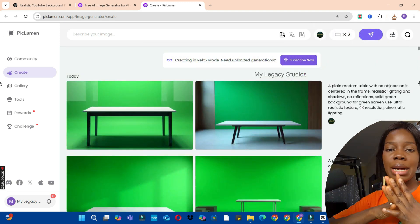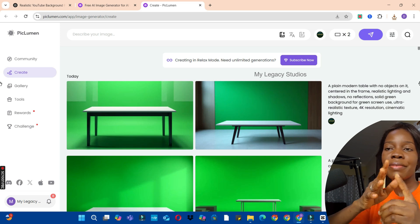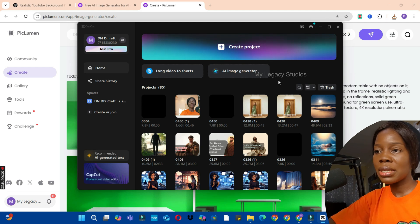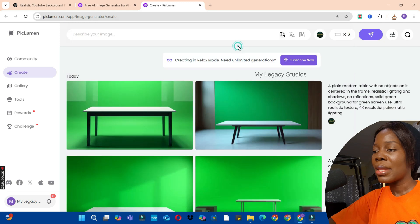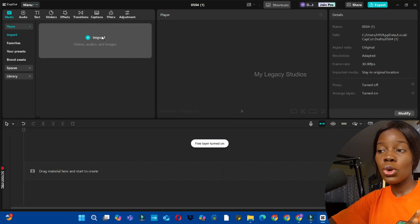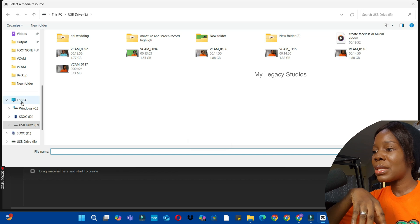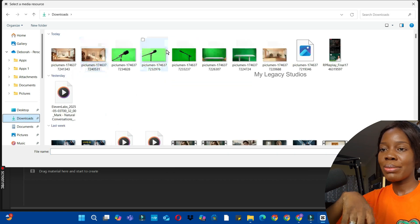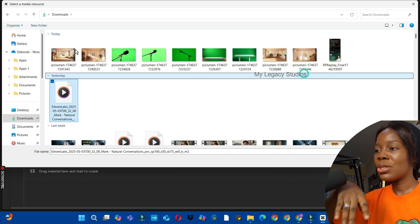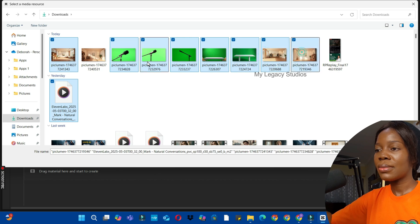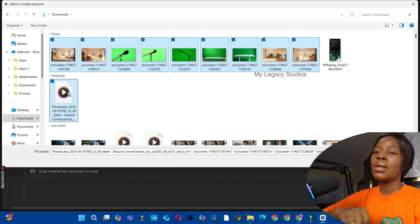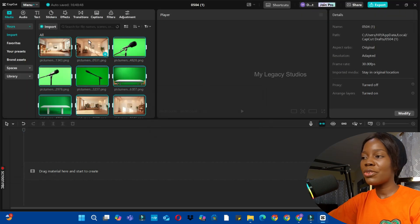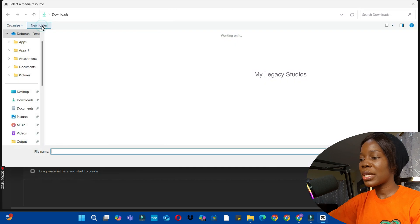We will decide which one we'll use later. Then we are going to also download our microphone images. The next thing is to edit this video using an editing app of your choice — you can use CapCut, Canva, or Filmora. We are going to use CapCut since most people are used to it. Click on the Create Project button, then click the Import button to import all your footage, including the images we generated. Then import your video as well.